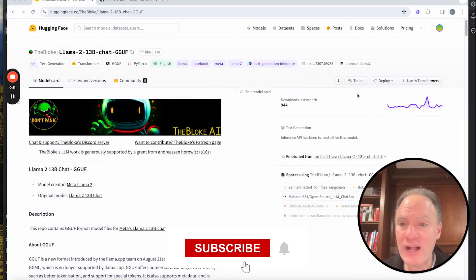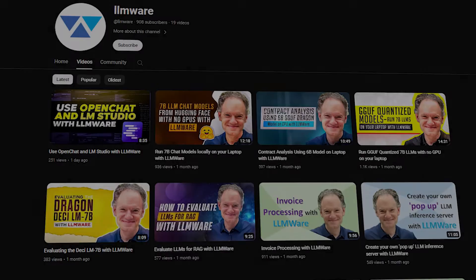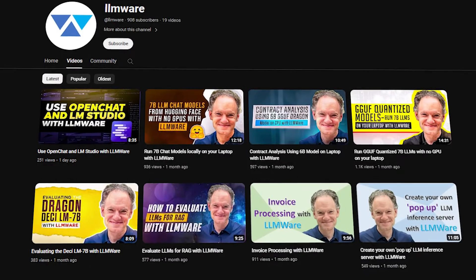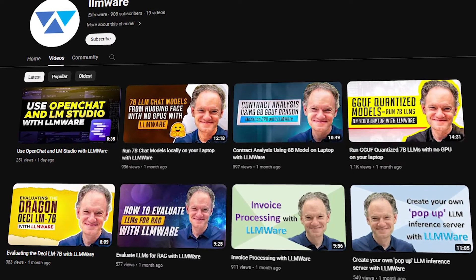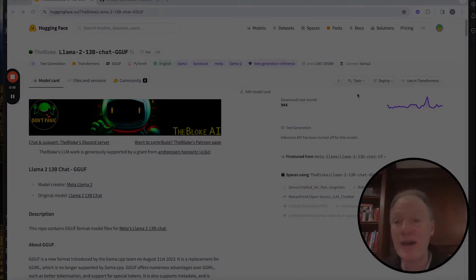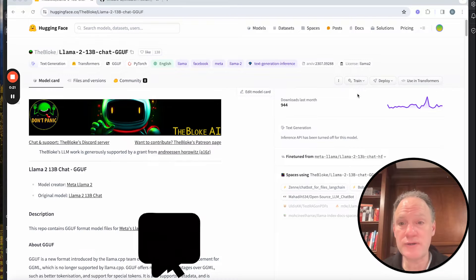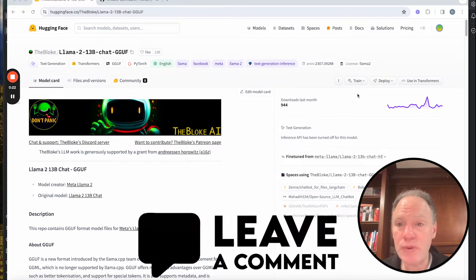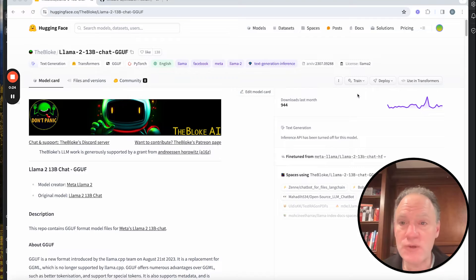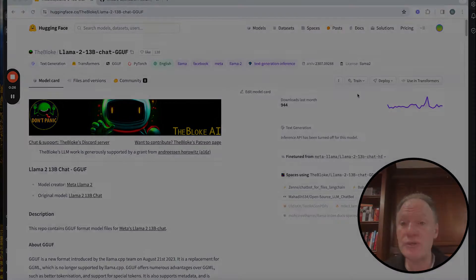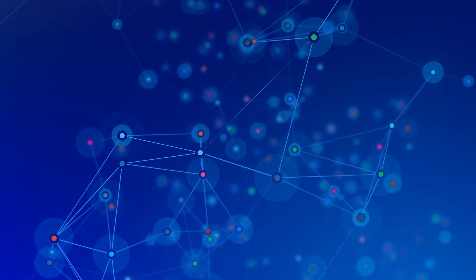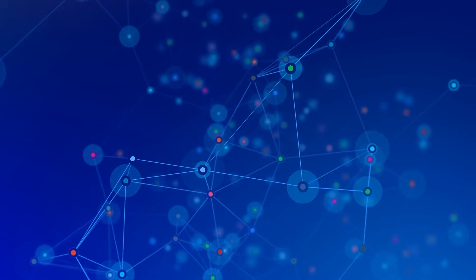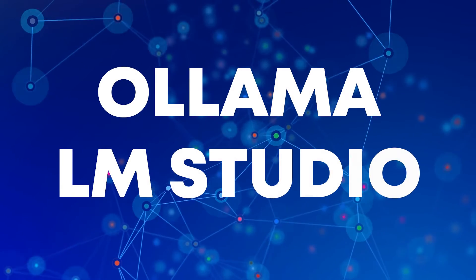So those who've been following some of our videos, we have a number of videos on GGUF, how we implement and support it in LLMware, how we've actually quantized some of our own models in the Dragon series as an example, some of the default GGUF models that we bring into our catalog as well as how you connect with some popular GGUF client interfaces like Olama and LLM Studio.